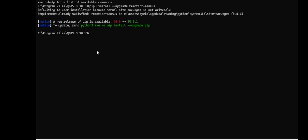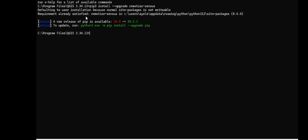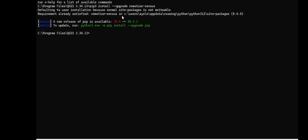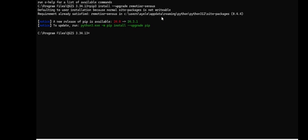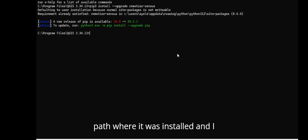So it says 'Requirement already satisfied - remoter sensors' in this folder, which is where it was installed. I can close this now.